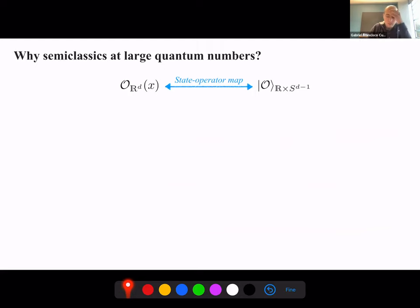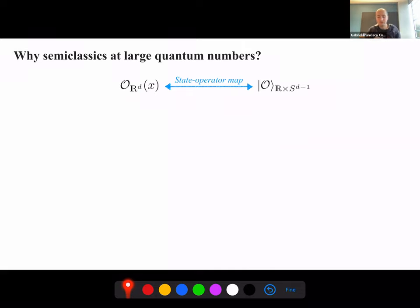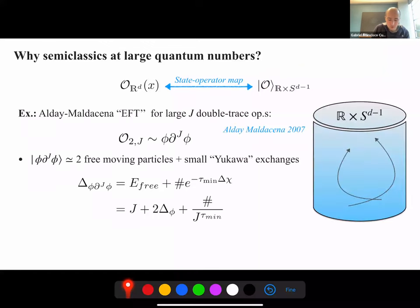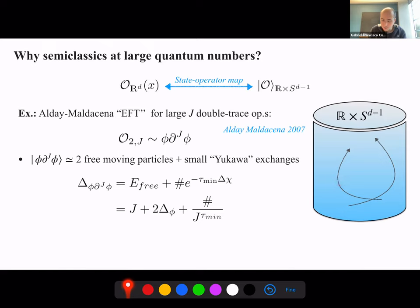Why is semi-classical treatment at all possible? The basic idea is that we're interested in the spectrum of operators in a CFT, and we know there is a state-operator map that maps local operators to states for the theory quantized on the cylinder R times the sphere. It is often the case that we can find a useful semi-classical description for these states. A simple example is the large-spin Alday-Maldacena operator: phi with many derivatives phi, where the number of derivatives counts the spin.